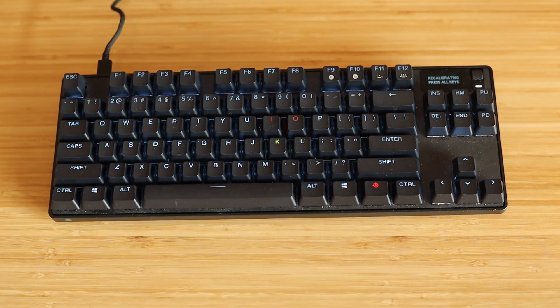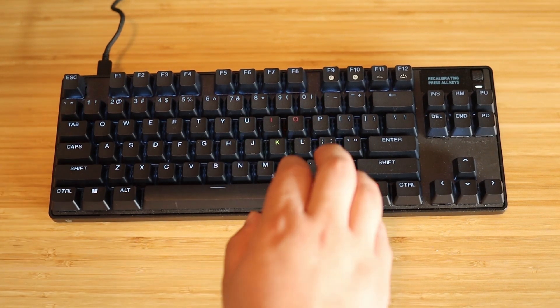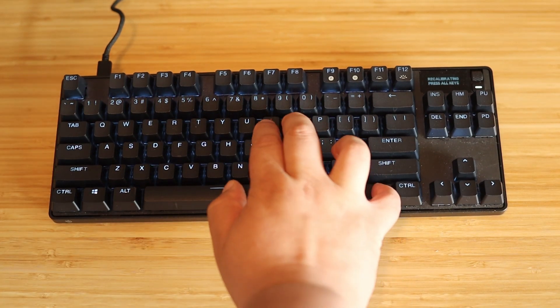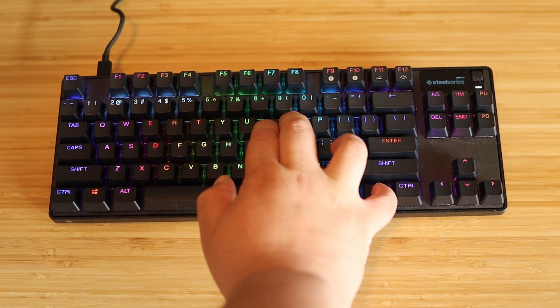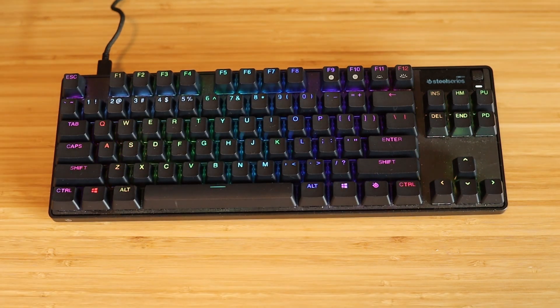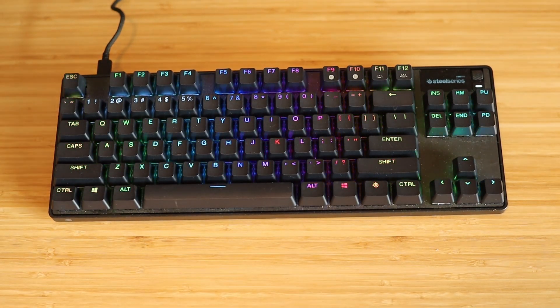When all the keys have been calibrated, the SteelSeries logo key, I and O will flash red. Press and hold them all at the same time to exit calibration mode.